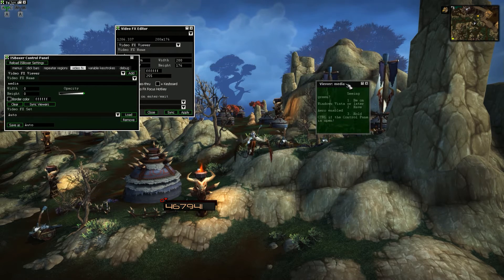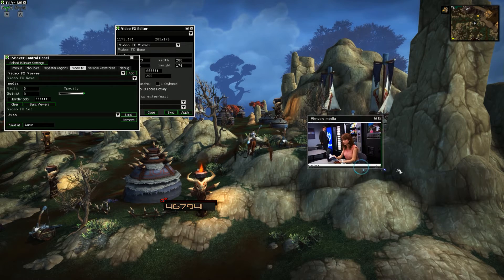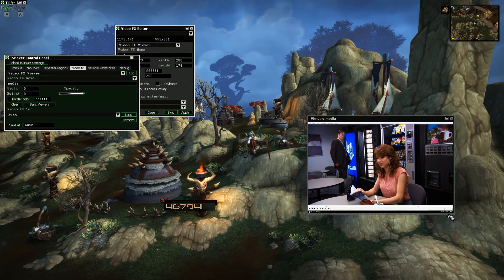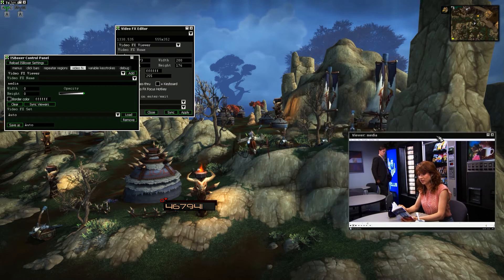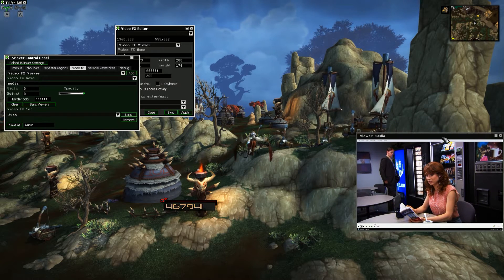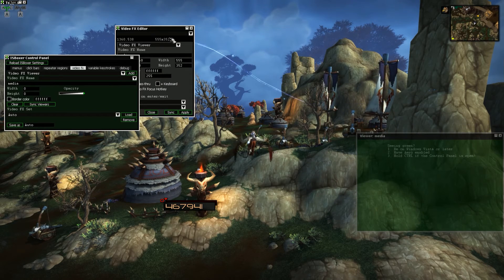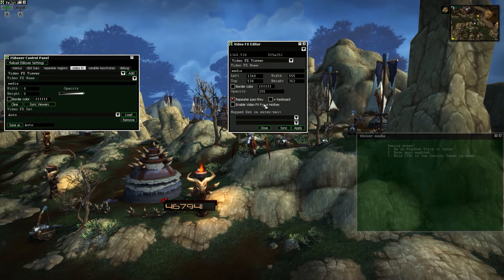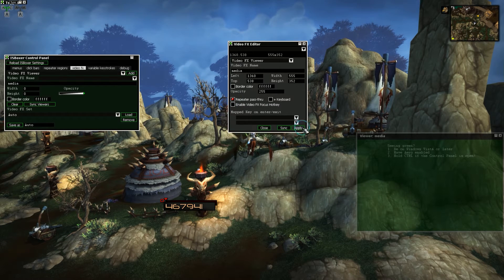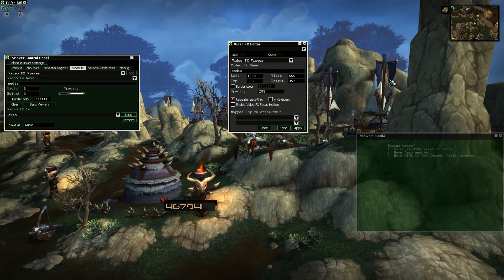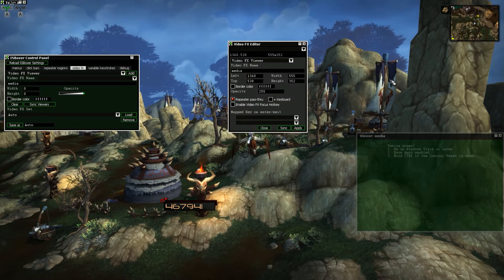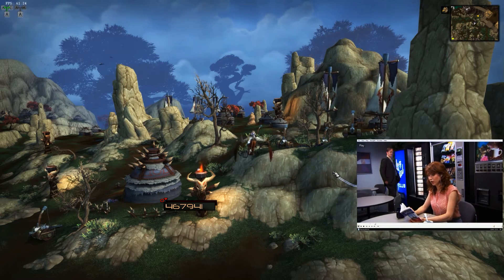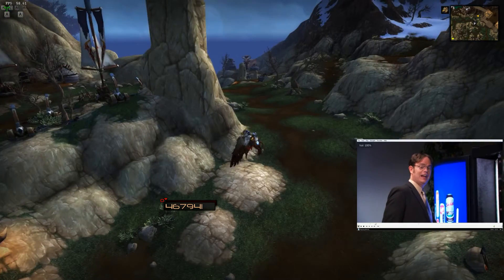Now let me adjust this a bit so that it looks fairly normal. I could have done this prior to adding the viewer, but it is what it is. I'm also going to enable Repeater Pass-Through because I want to be able to control the media player through the viewer while I'm playing the game. So now I can unpause the video and watch it while I play.